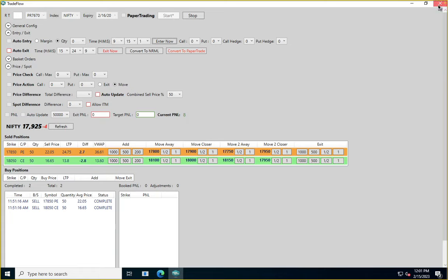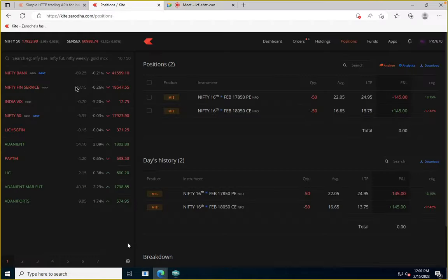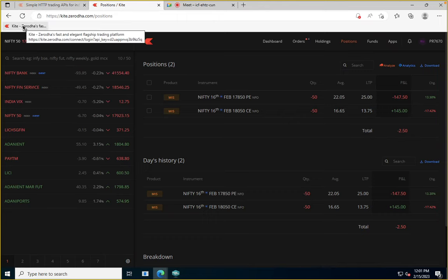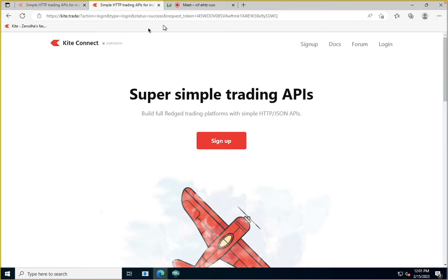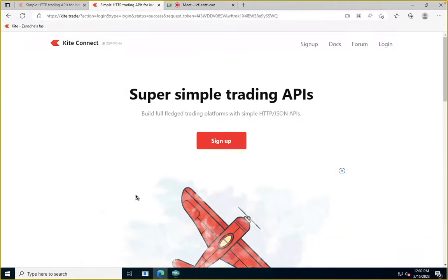First thing is you get your login credentials and access to the VM, where you have your shortcut for the Trade Flow application and your shortcut for Microsoft Edge. Open Microsoft Edge and you'll see a bookmark on the top to generate the token. Log into your Zerodha account — for people using Finvasia, you don't have to do this step. Generate the token, copy the request token, and put that into the Trade Flow application before you select your account. That's the first basic step, done every day, and it's shared in the user guide.